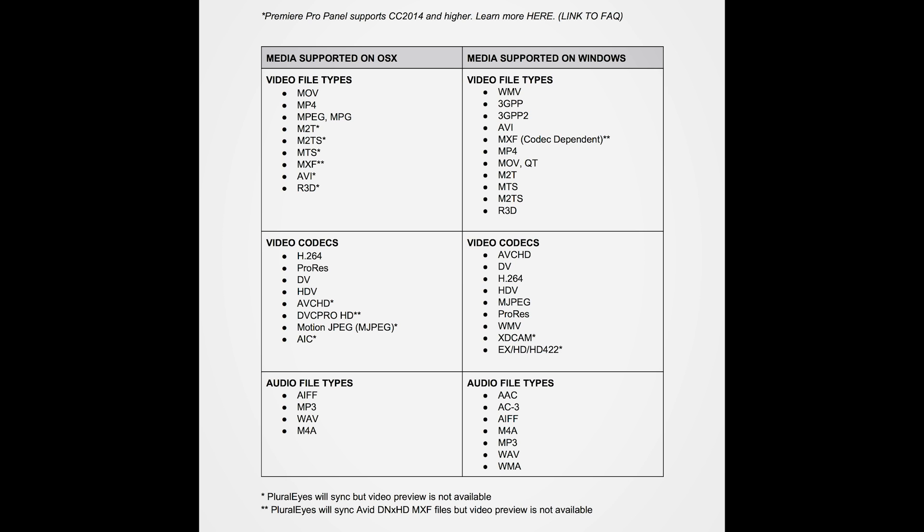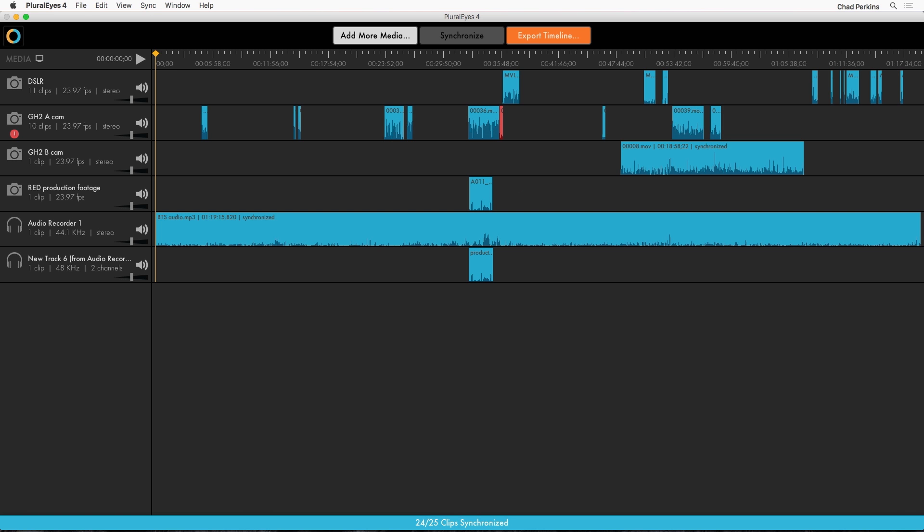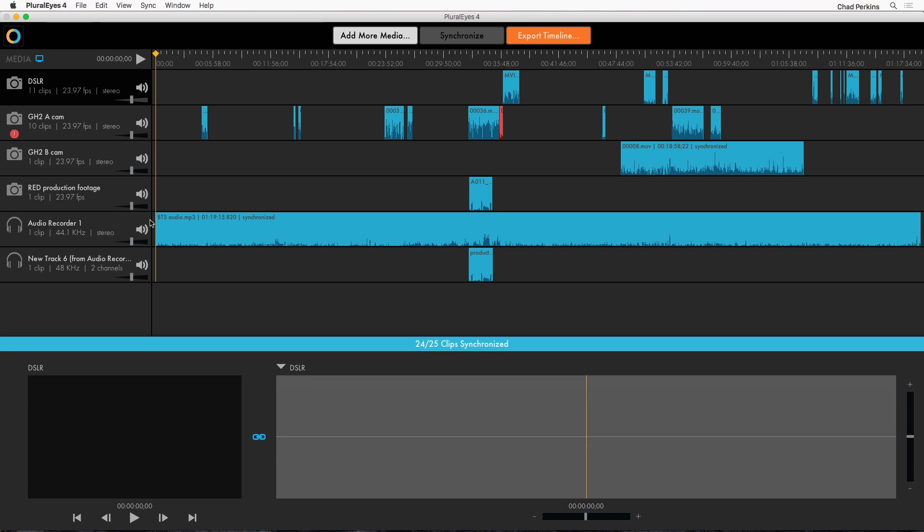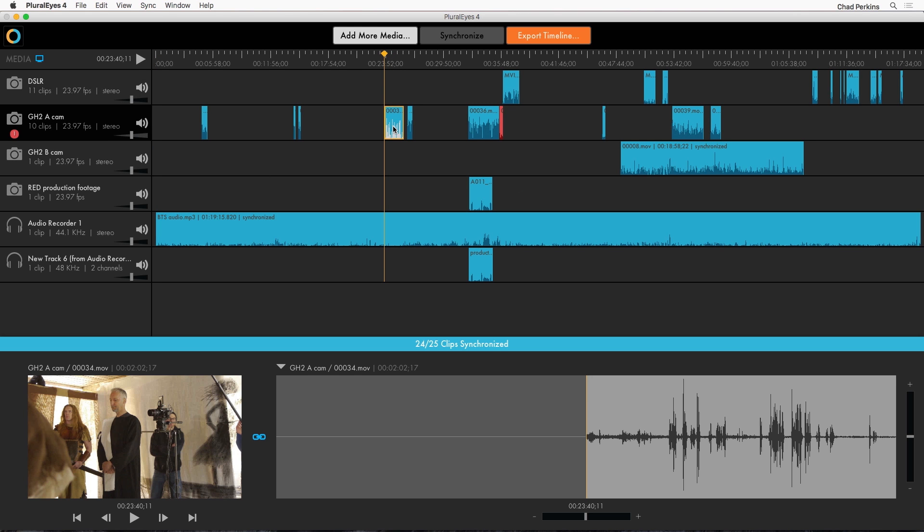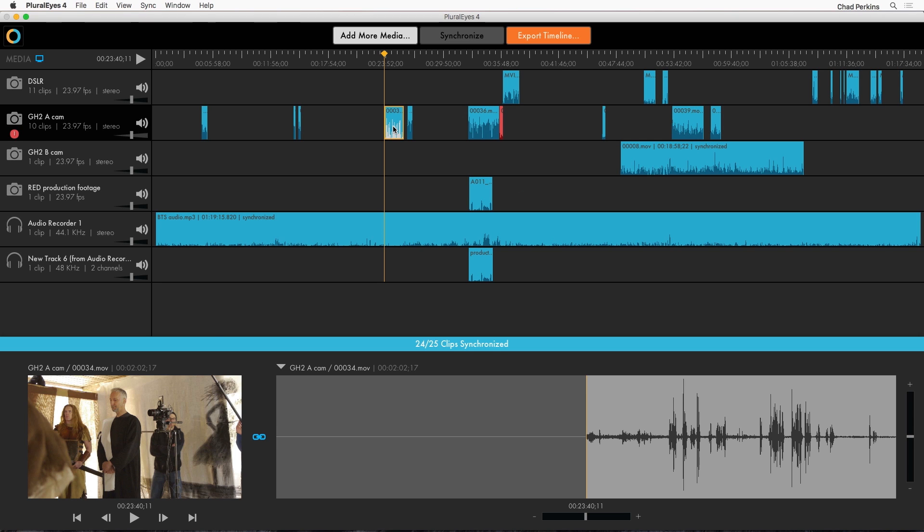Now once your media is synced you can double check the sync. You come up to the upper left corner of the interface here. Click the little monitor icon. That opens up the video player. Choose a video clip to preview. Let's say I'll select one from the GH2A cam track. Now by default it previews the camera video with the accompanying camera audio. But what I want here is to preview the camera video with the high quality audio from the audio recorder.